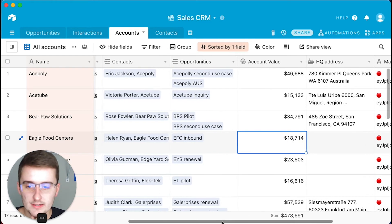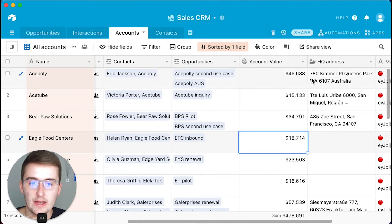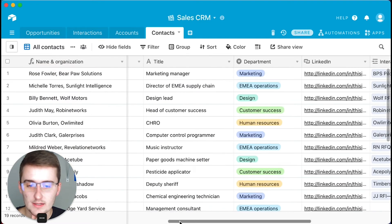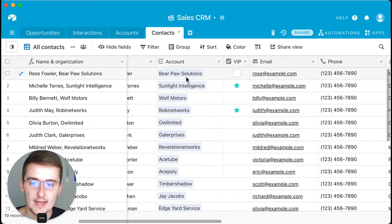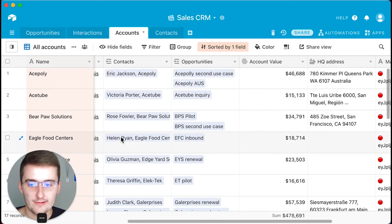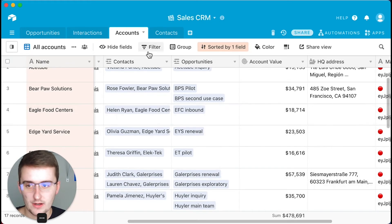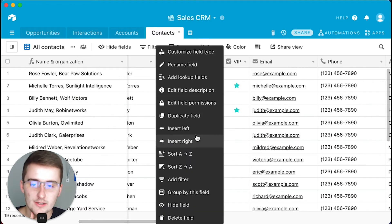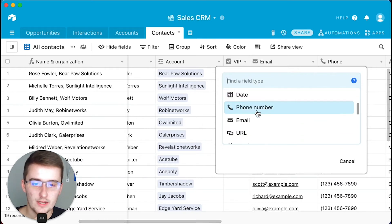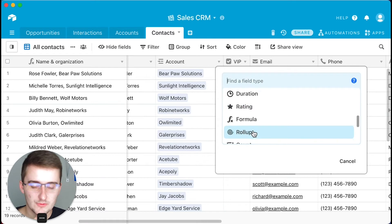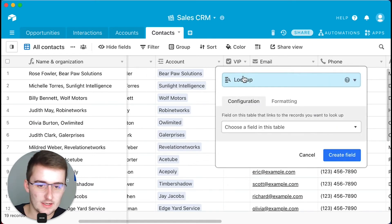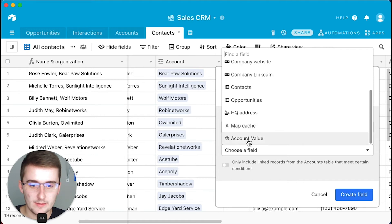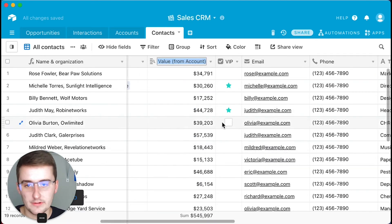You now have each account value here. Another thing to notice is you have contacts here. We're going to take this data — which is rolled up from the opportunities table — and bring it into the contacts table. In the contacts table, each contact only has one account, but each account can have multiple contacts. If we insert a field to the right here and do a lookup function, for this lookup we're going to be looking up from the accounts table.